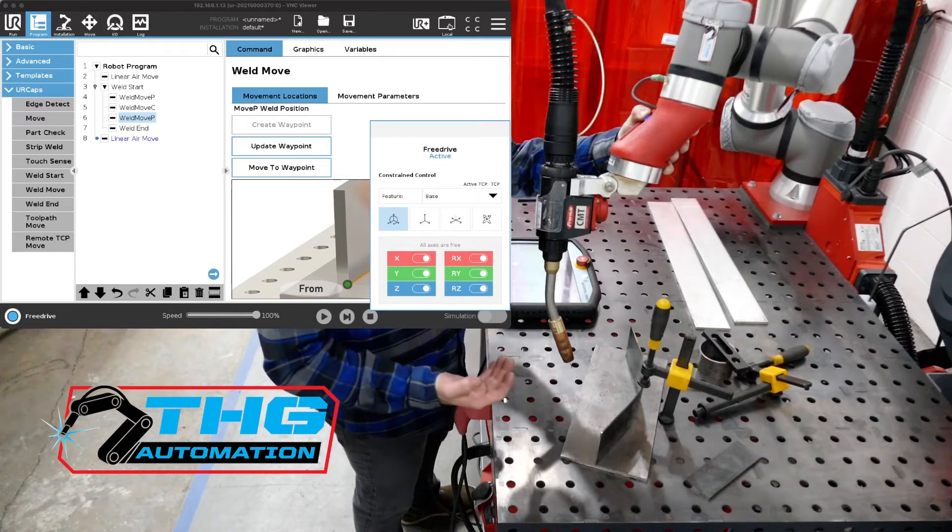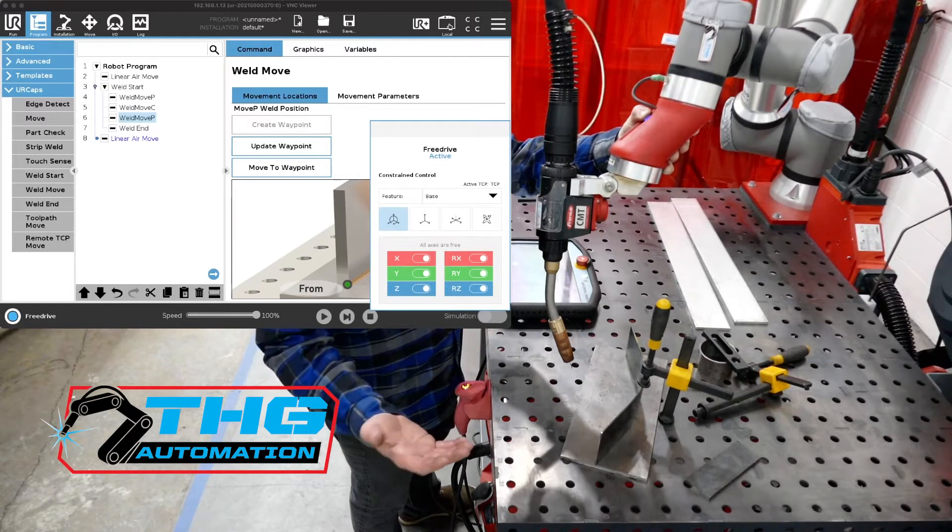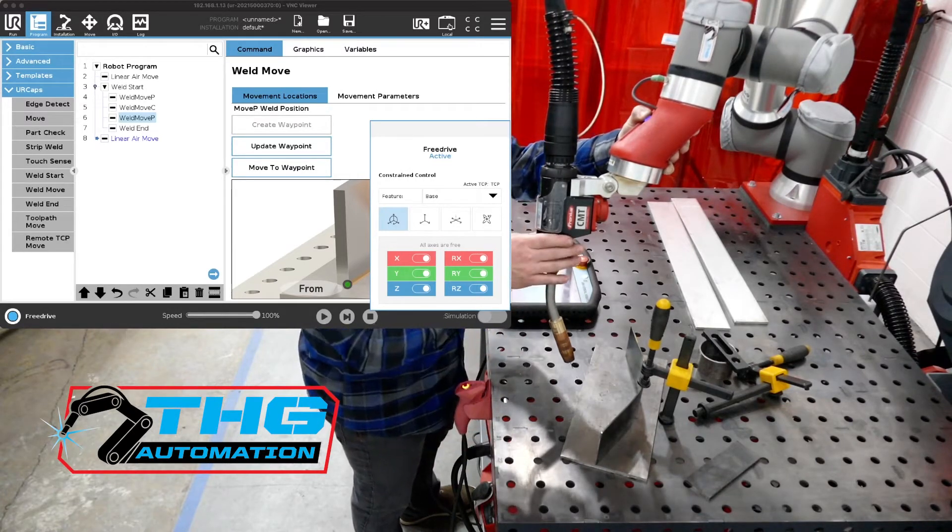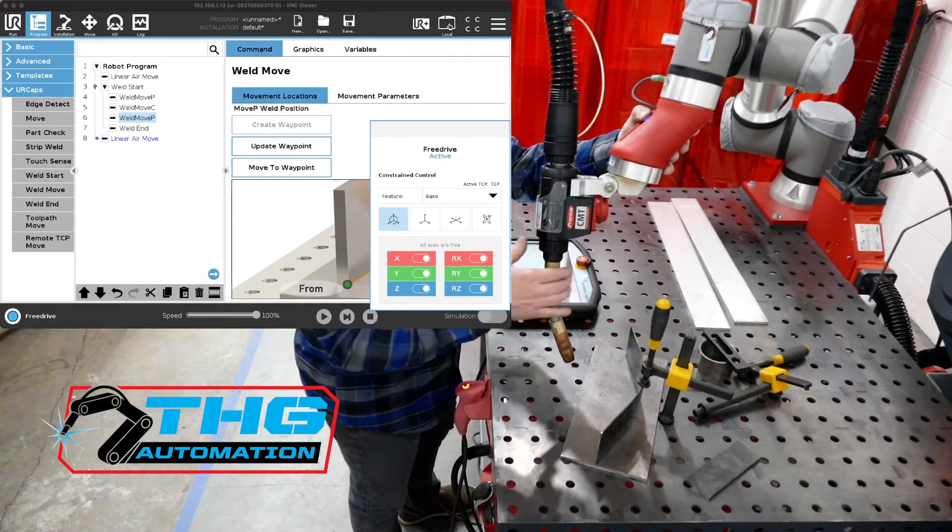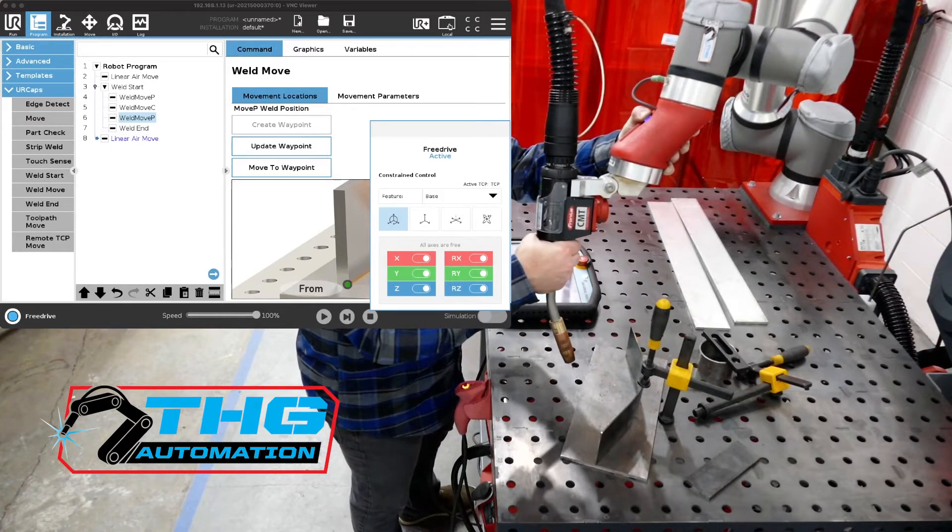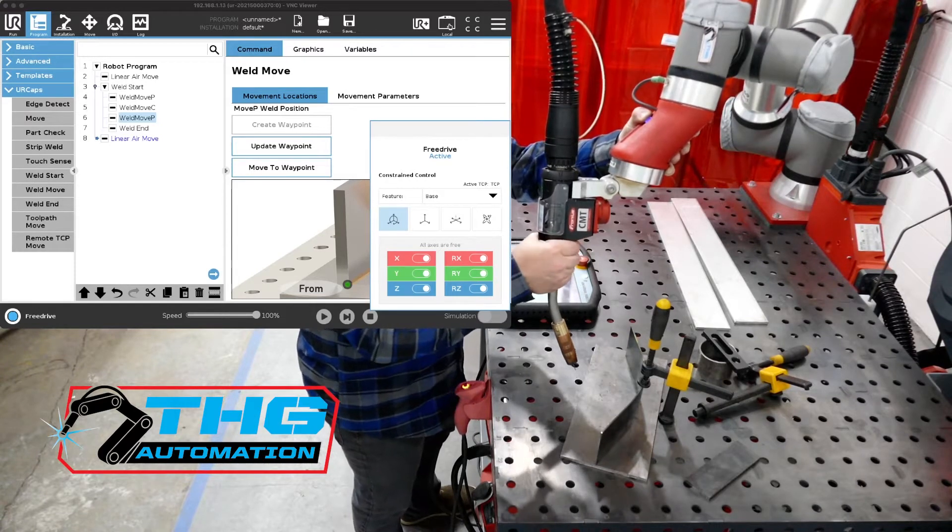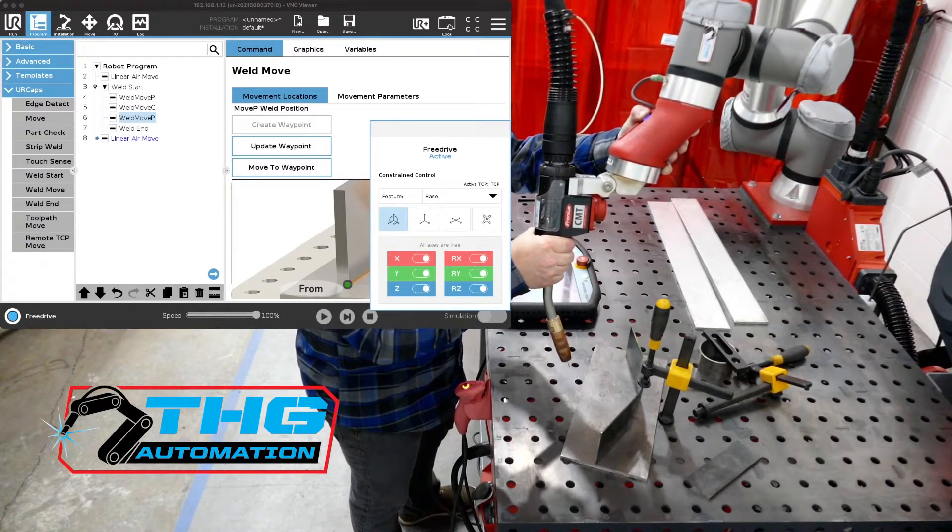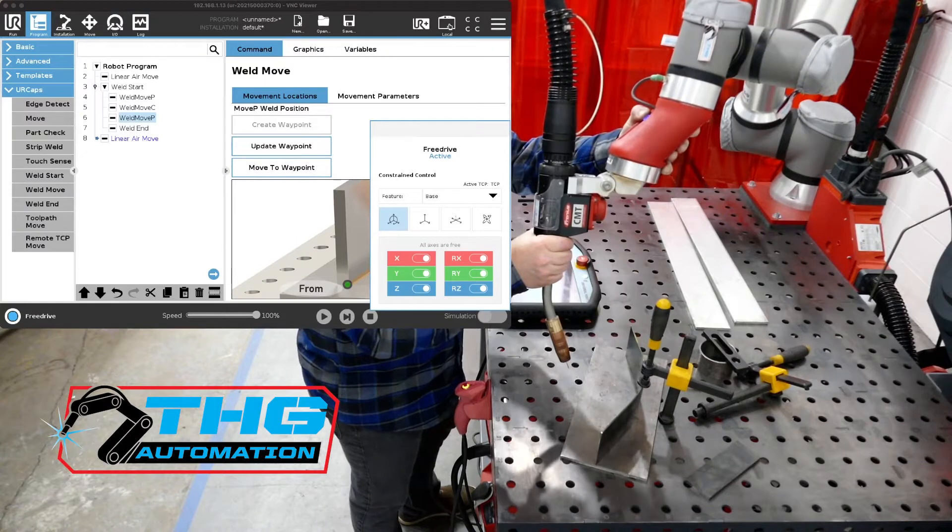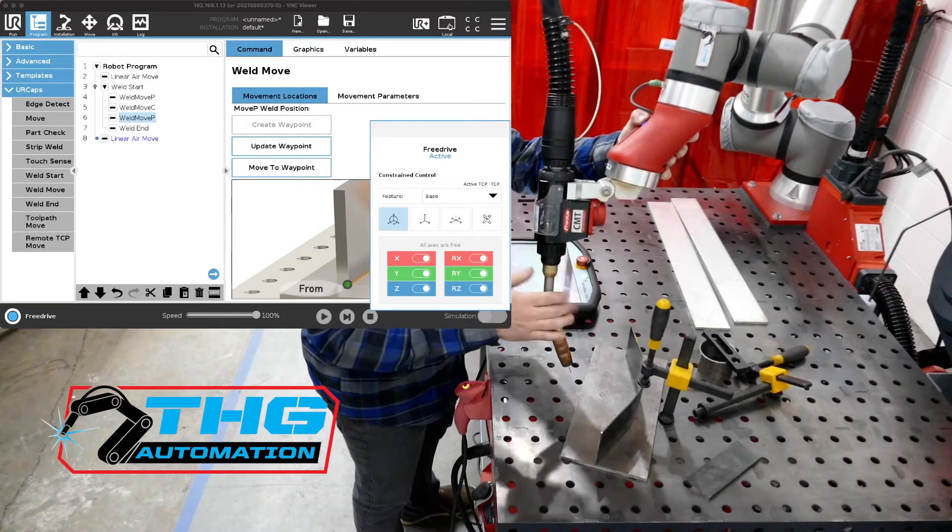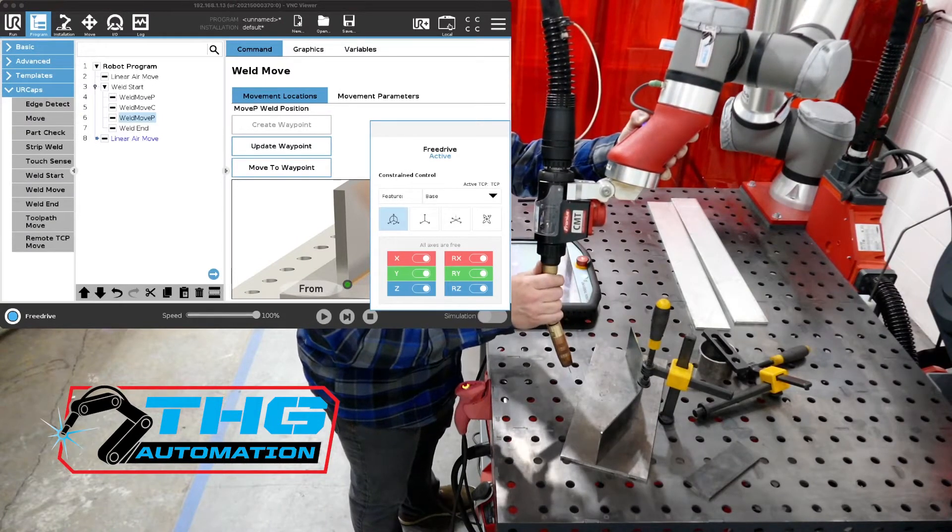Wire sense first and foremost requires the CMT torch and it requires the additional software option in the power source. But all TPSI power sources are capable of running the wire sense function.